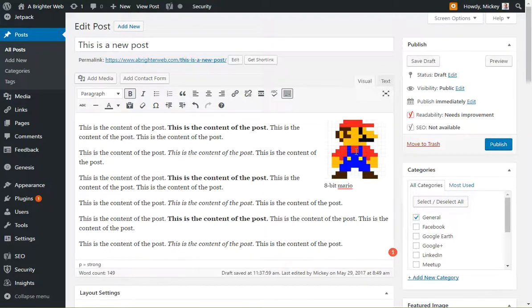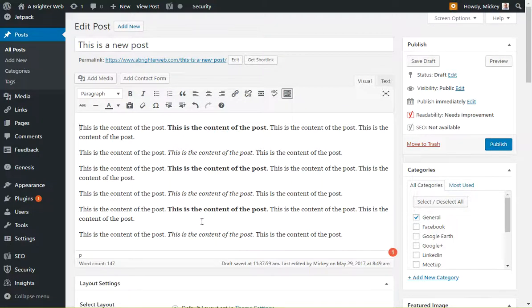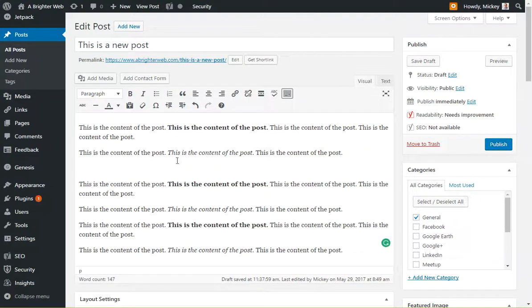To start, I'm going to get rid of Mario here, so I'm going to click on Mario and just remove him. And then I'm going to make a space for my gallery. Typically I just create a blank line somewhere and say, okay, my gallery is going to go in here.